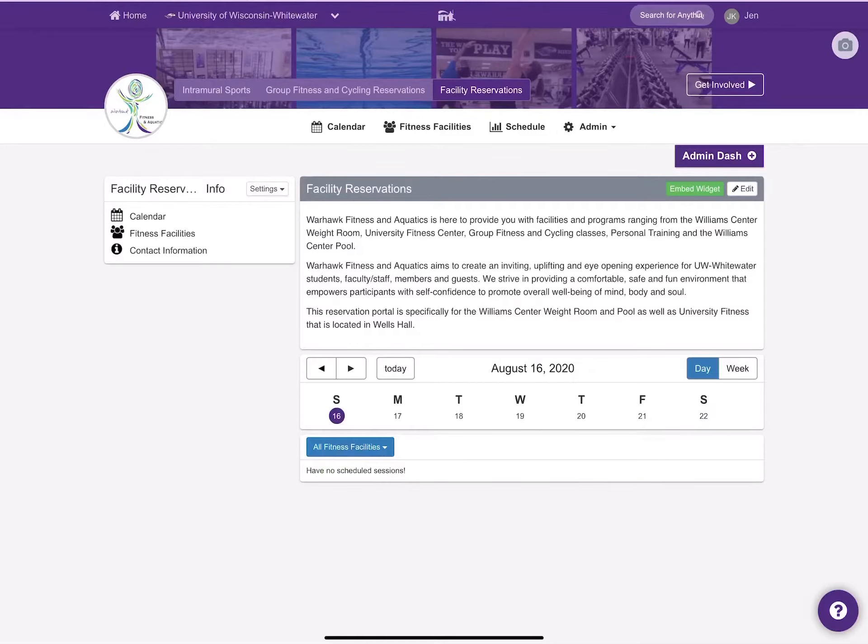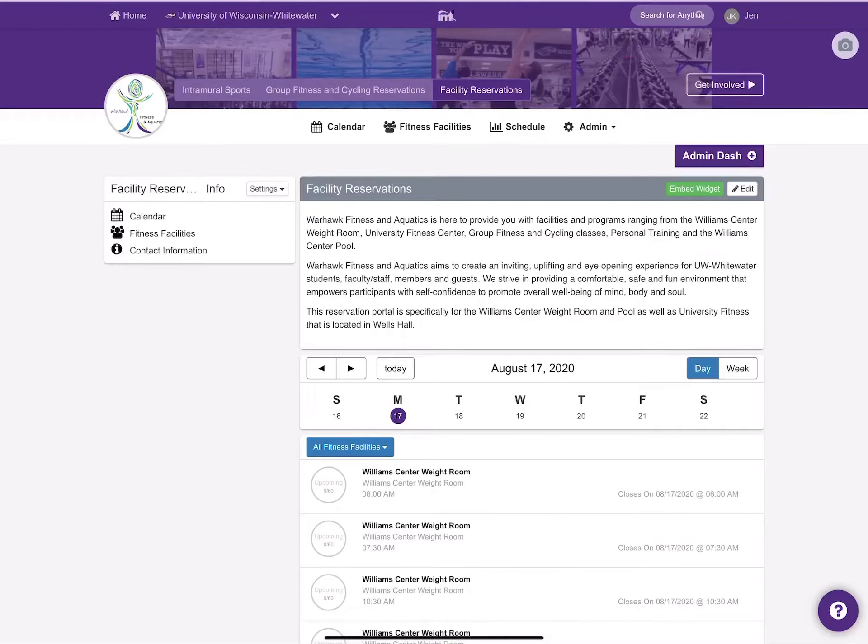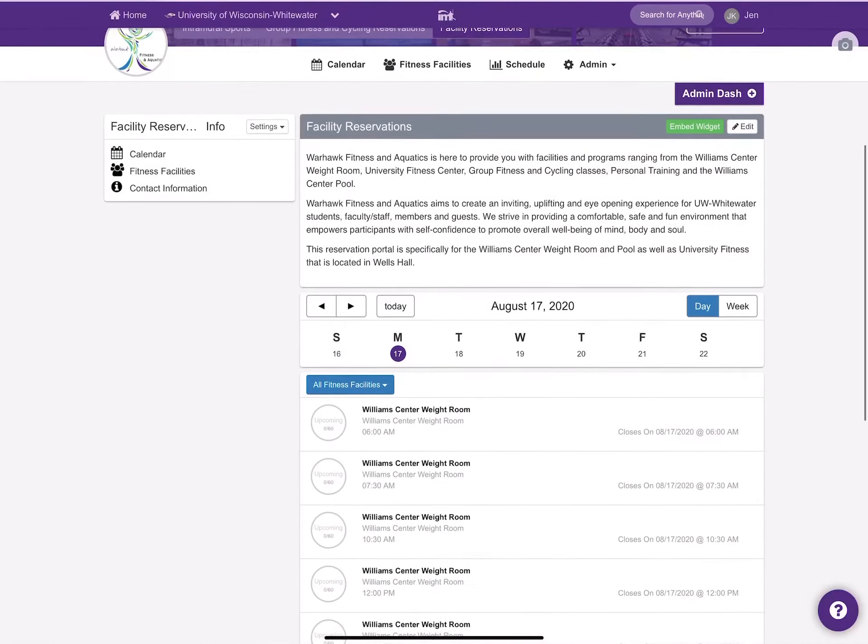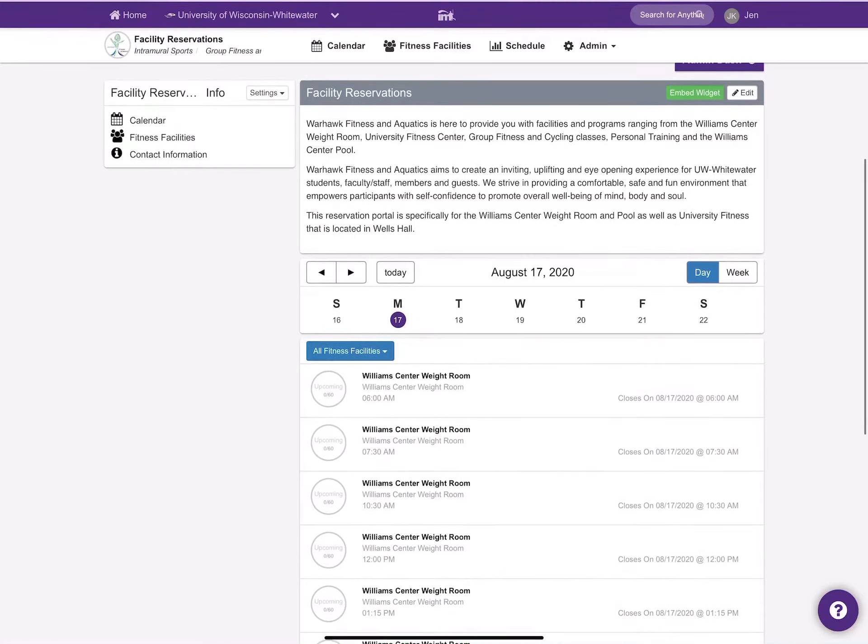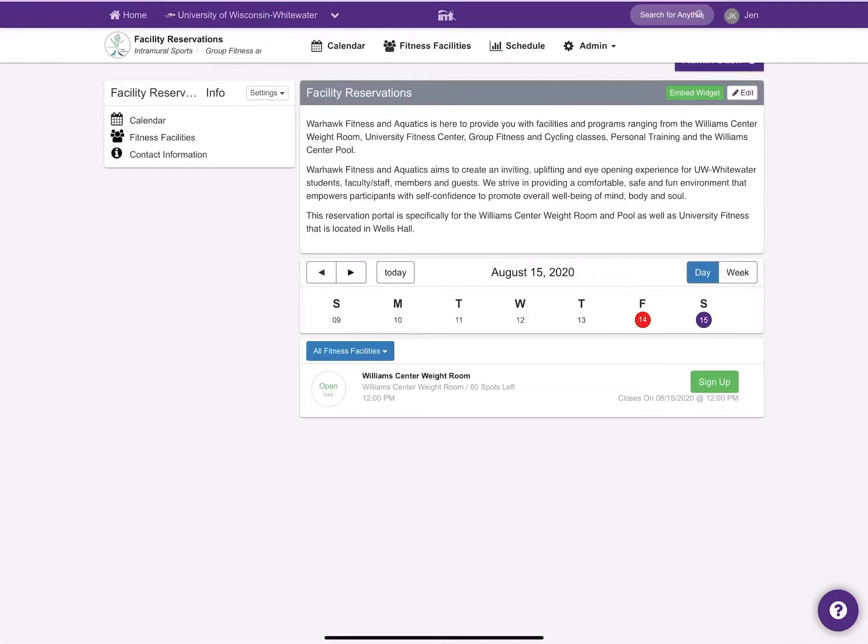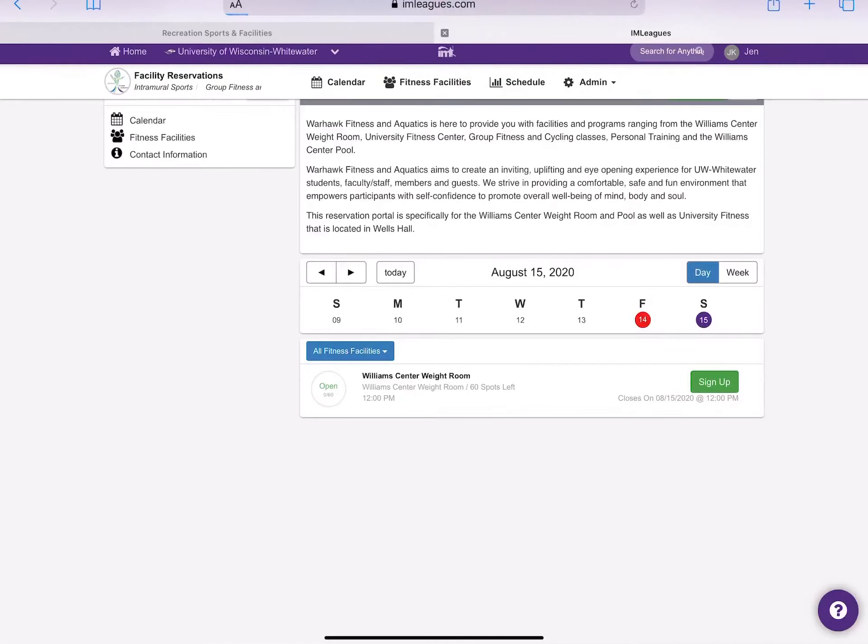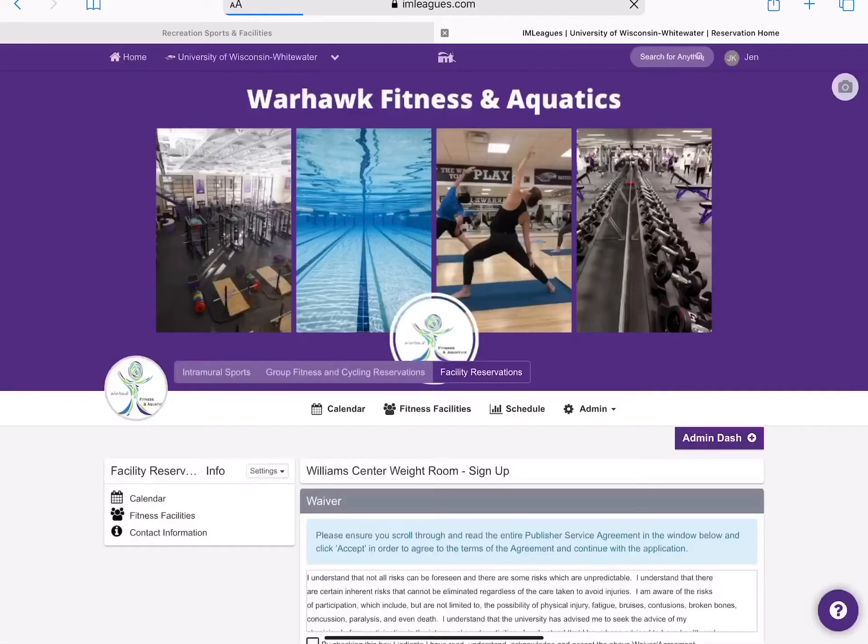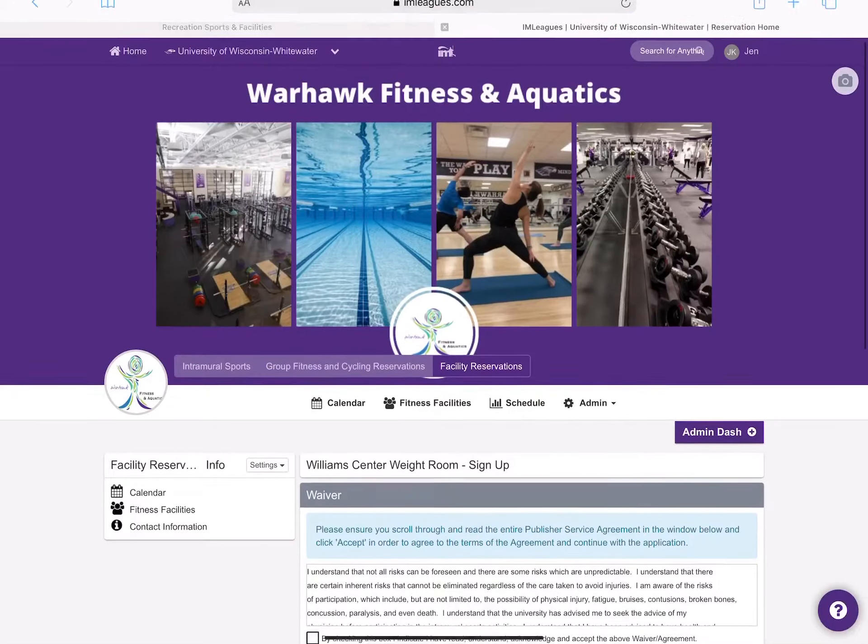You will notice that there are some that are green and some that are gray. If I go back to the green time slot, this one is available for you to register. So you can choose to sign up from that location if you choose to.